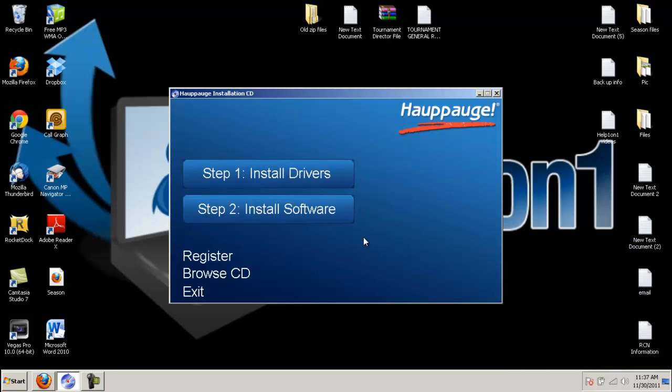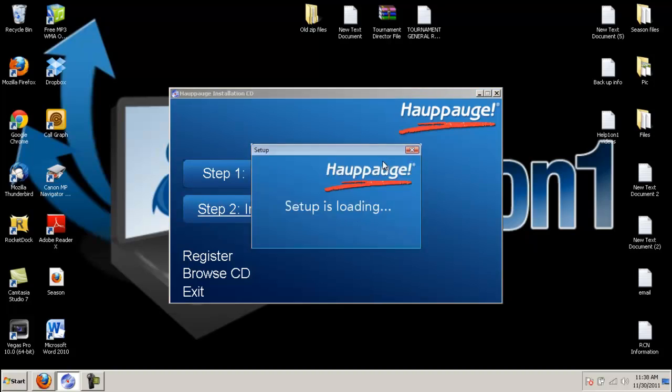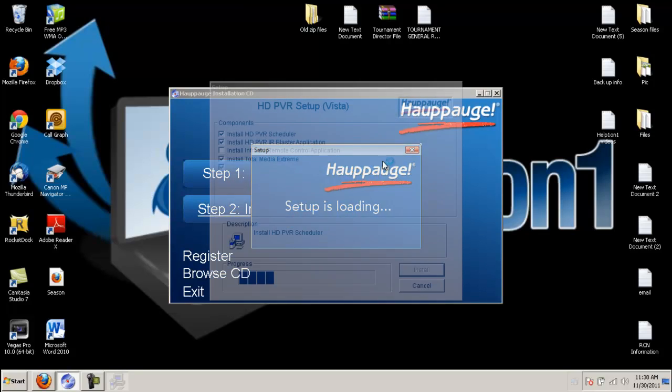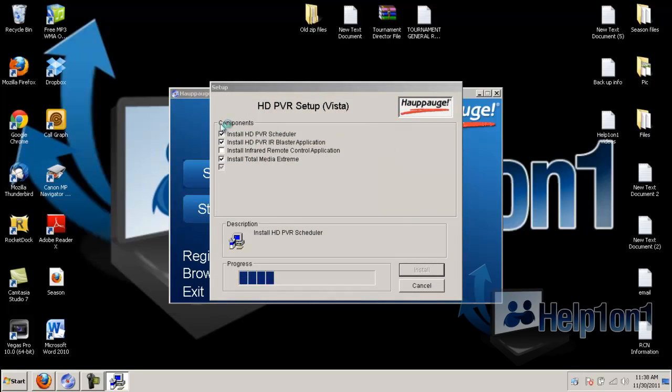Now once you have went through the whole process of selecting English and everything, you will be brought into this page where you see install drivers. You don't have to do step one because you already installed the drivers. So all you have to do is go to step two, install software. Now click the software. It's going to go through a prompt where it is ready to start setting it up. So let this load.